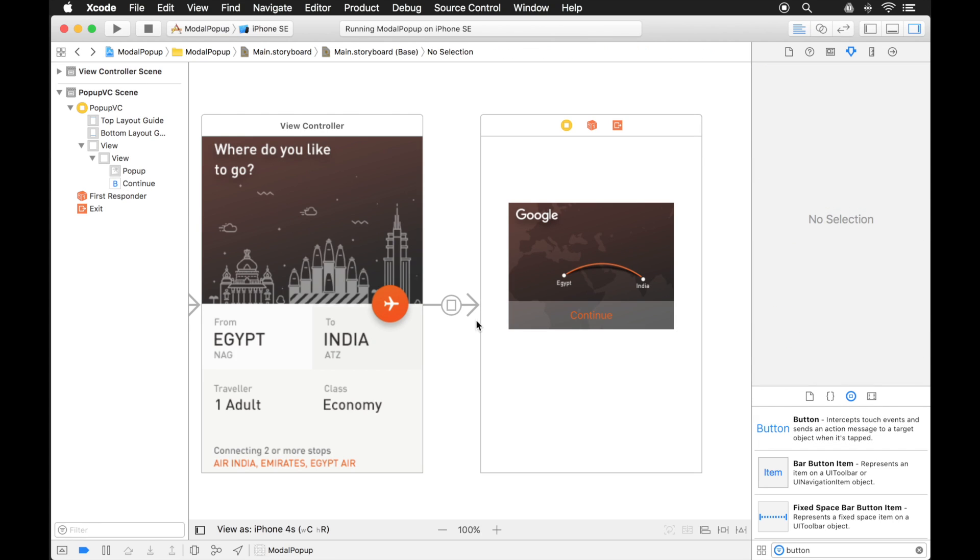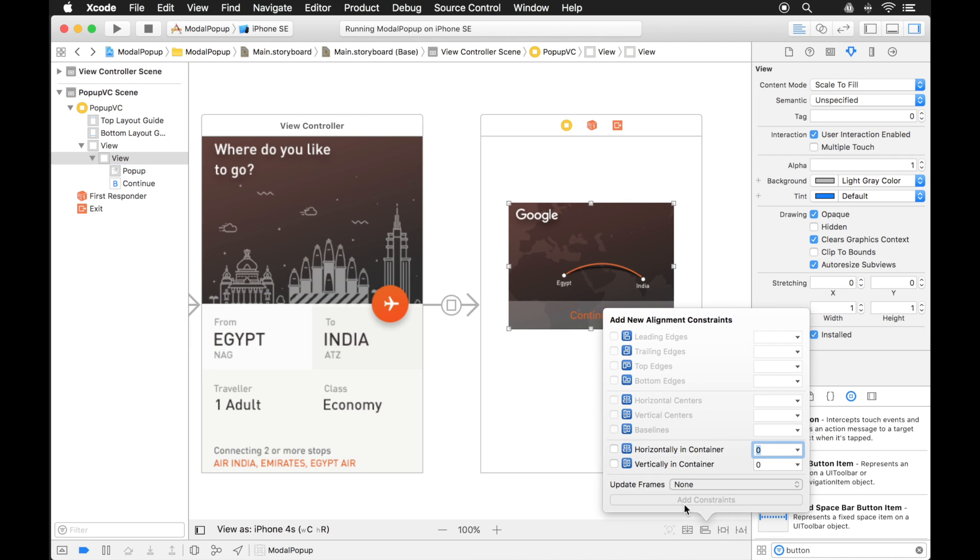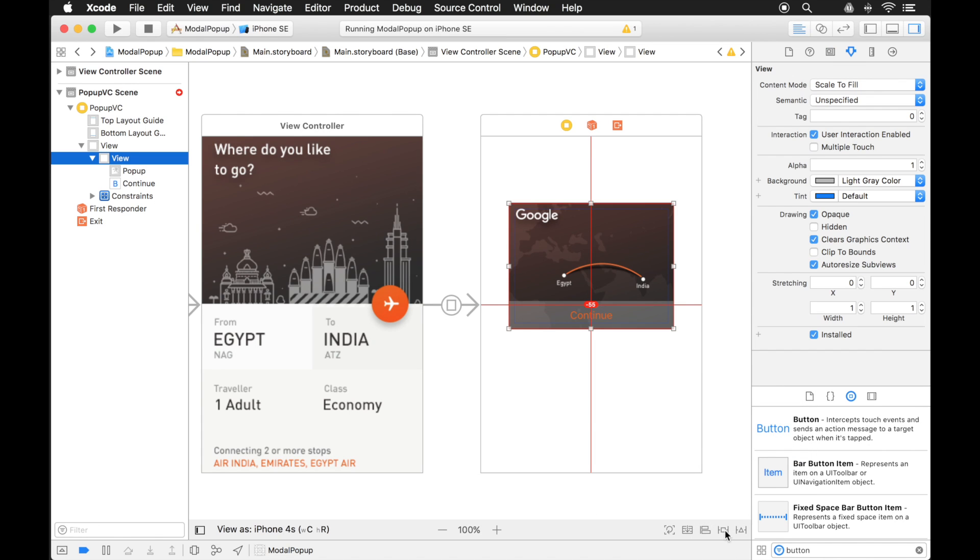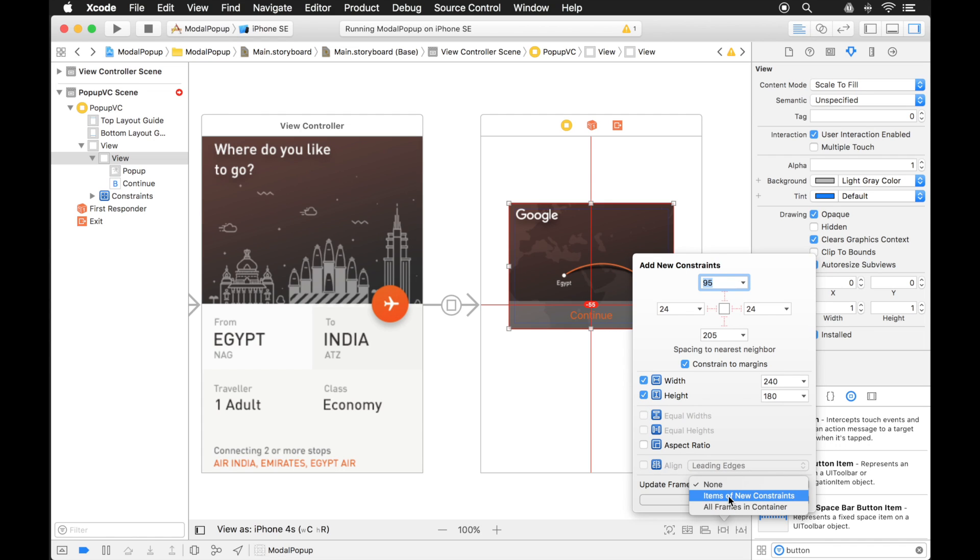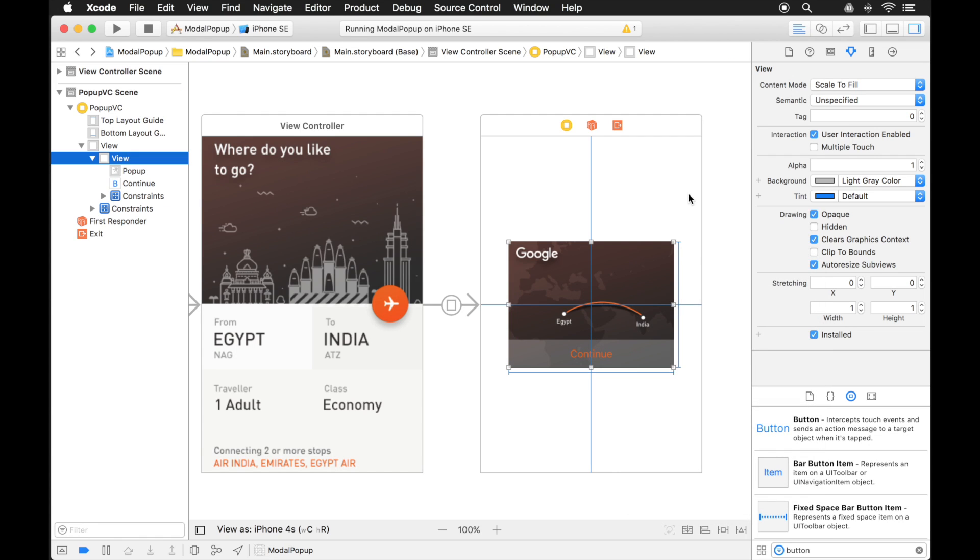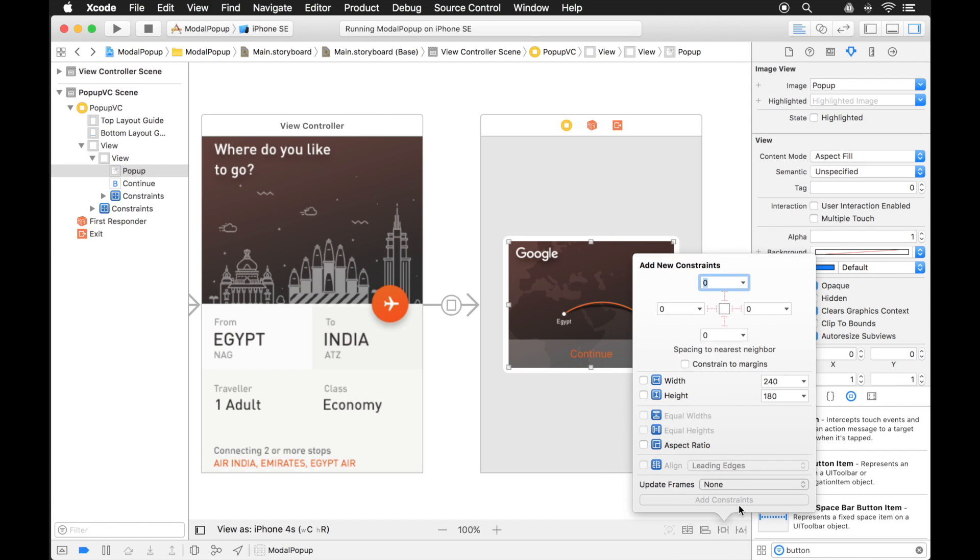And let's add some constraints to the actual pop up view. And for this one, I'm just going to center it vertically and horizontally inside the window. And then I'm going to give it a size, a width and a height. And when I click this button right here, items of new constraint, that's just basically saying when I add these two constraints, it's going to position the UI view that the constraints apply to. So I click it, it actually centers it inside the view.